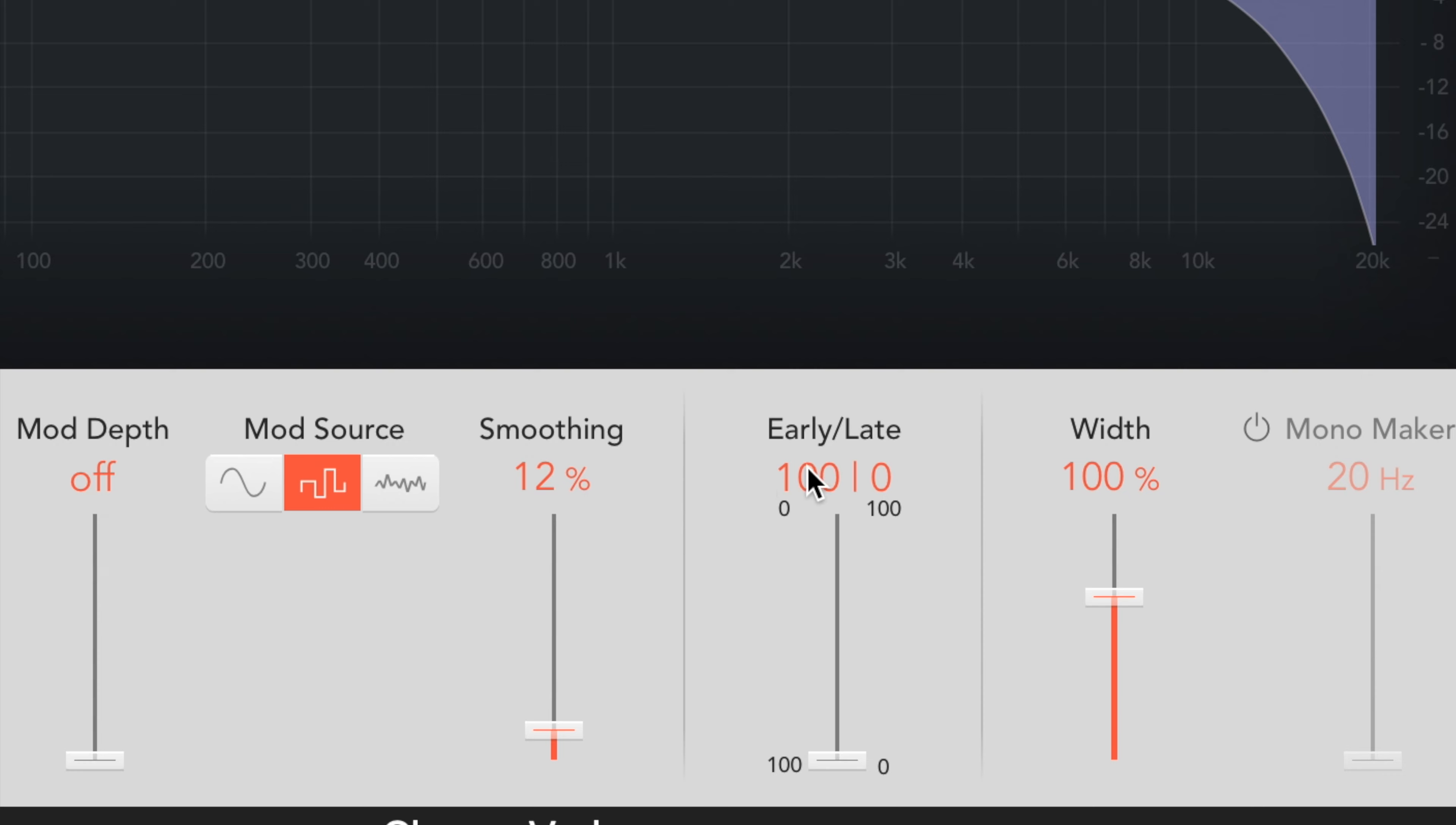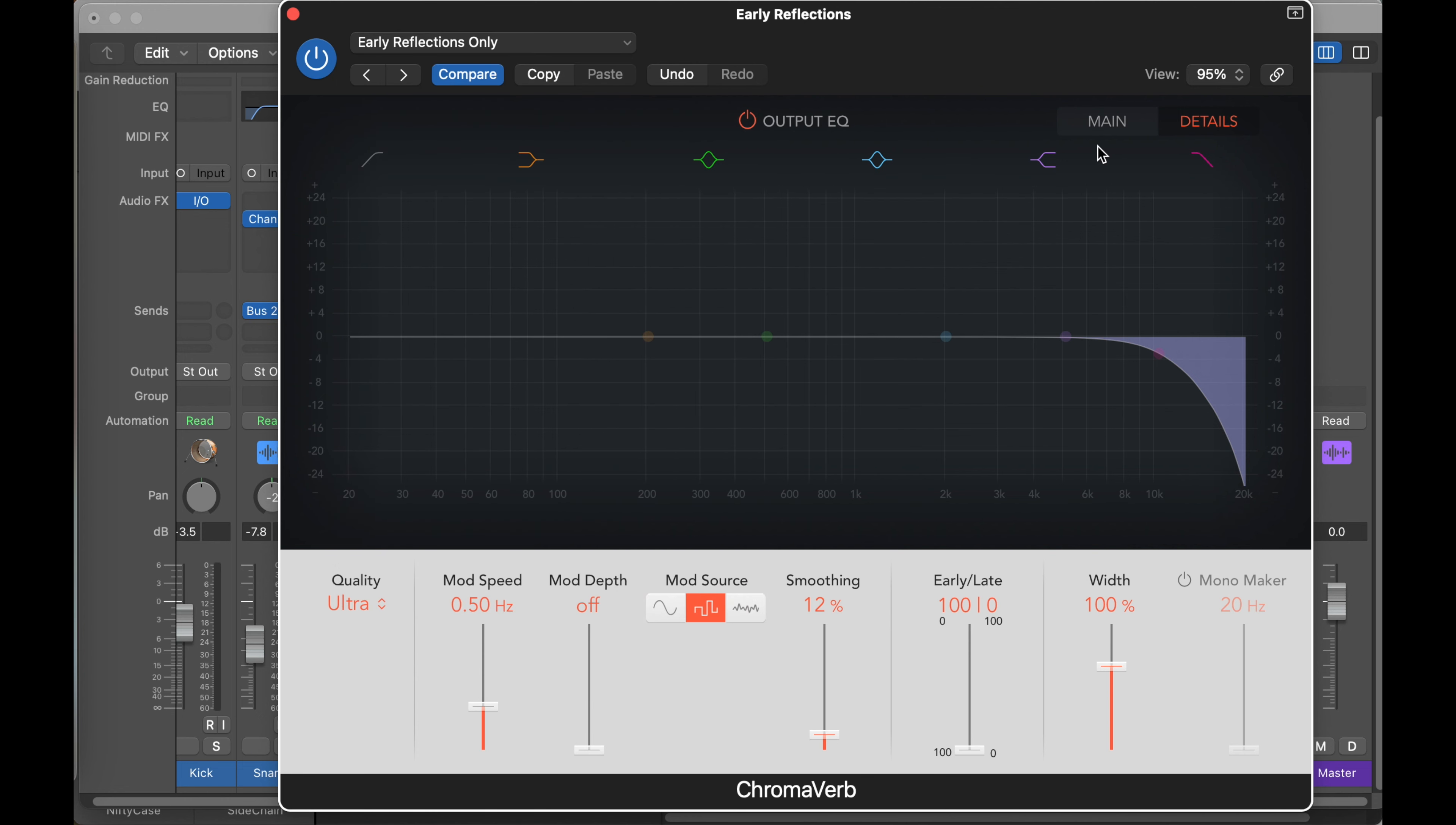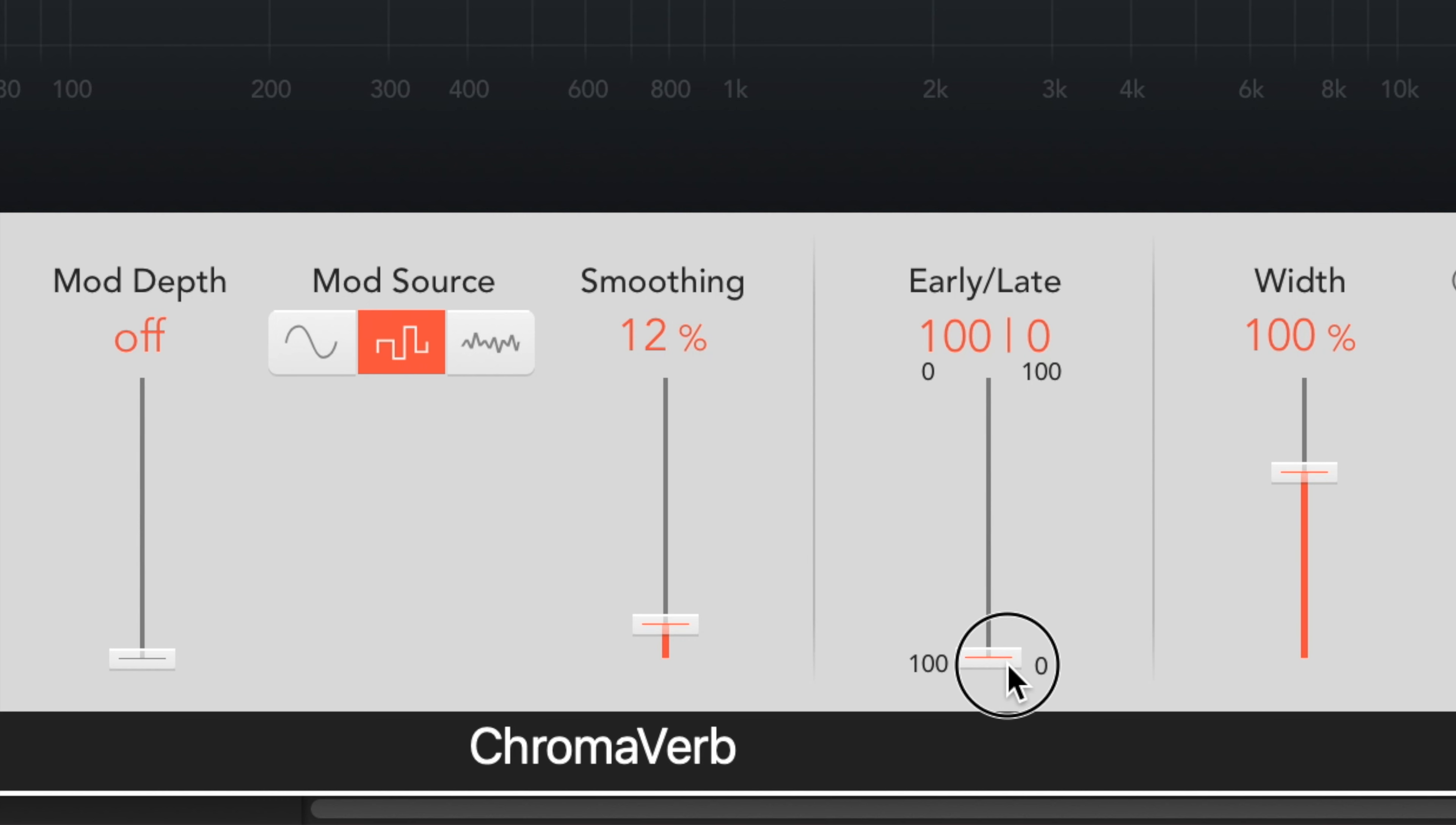And so here there's an early late slider. So I had that all the way 100% early, 0% late. So I've just made a preset here that's called early reflections only, and I chose... did some EQing, and I chose some of their settings of rooms. It doesn't really matter what you choose there, but the main thing is that all the way early.